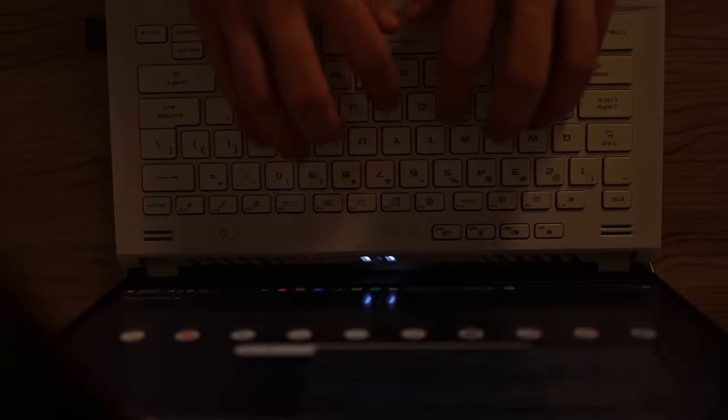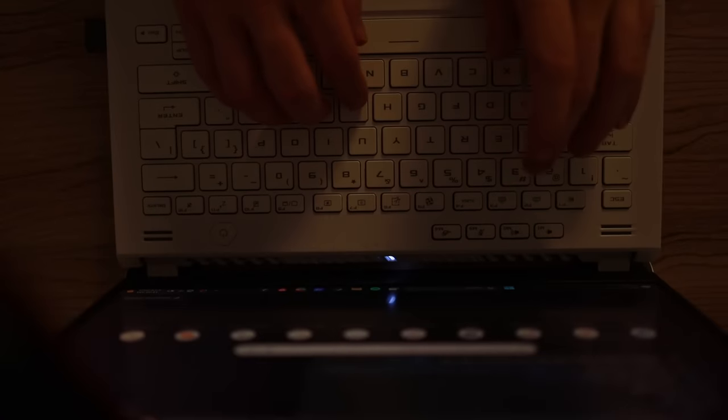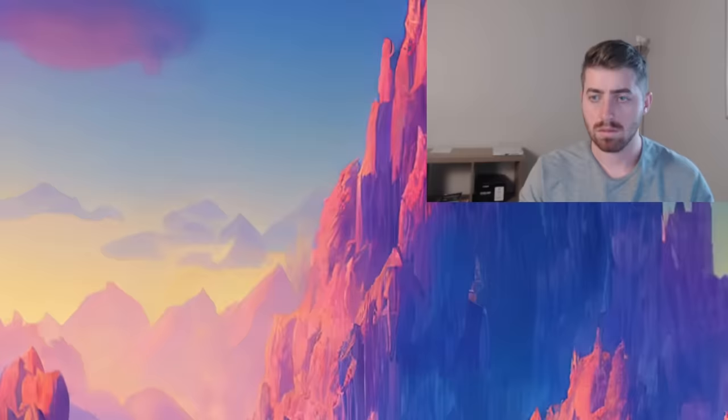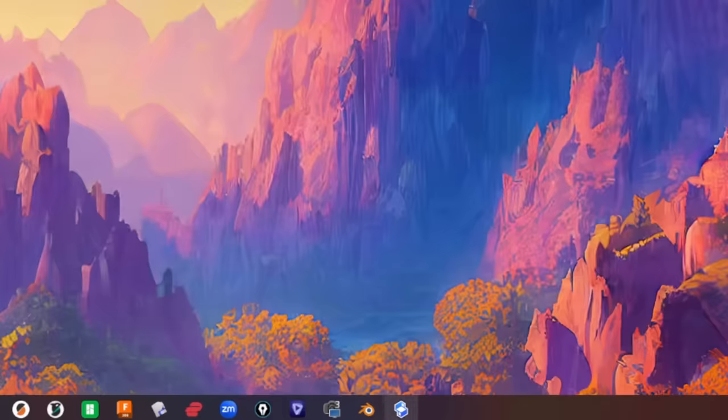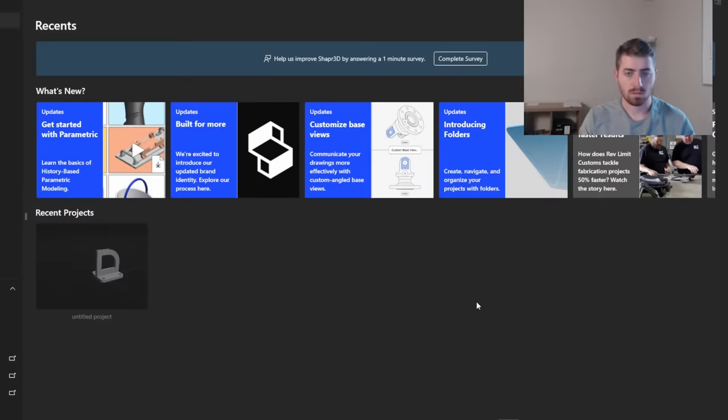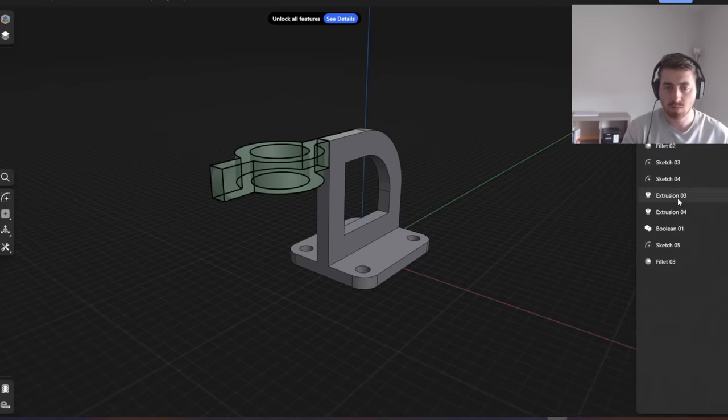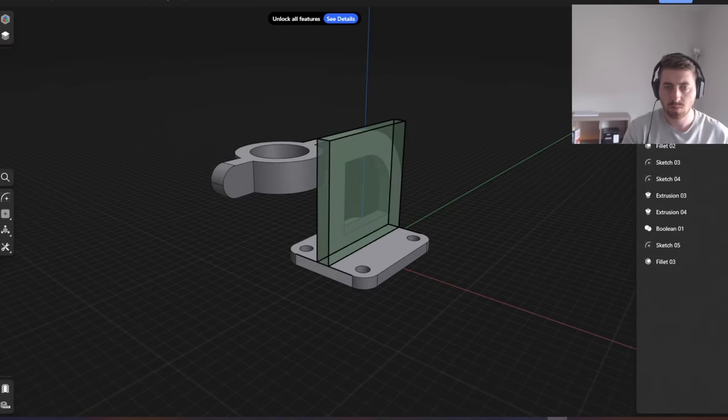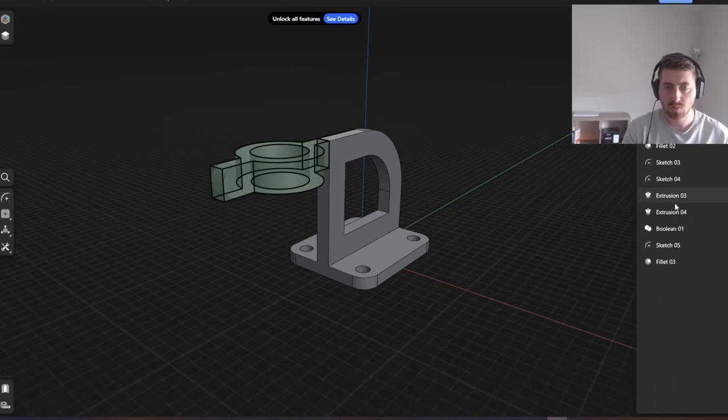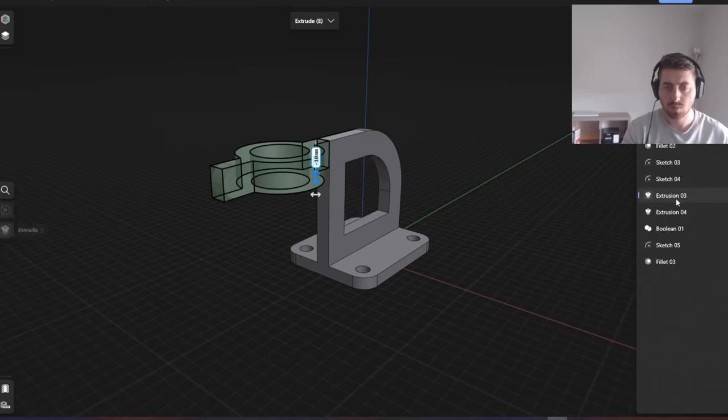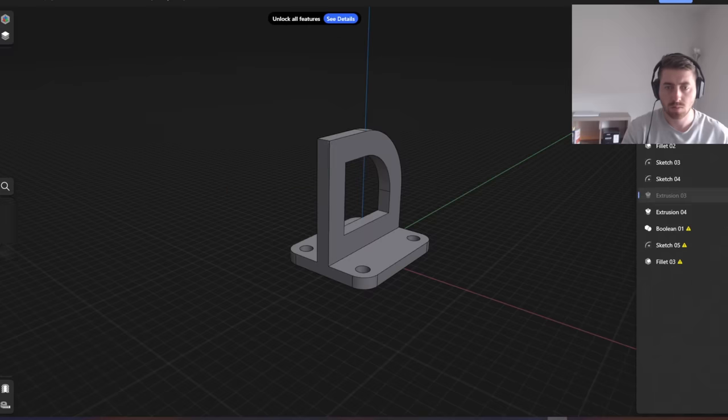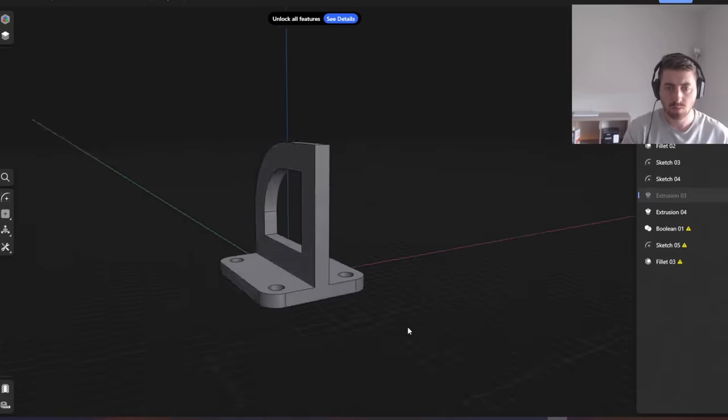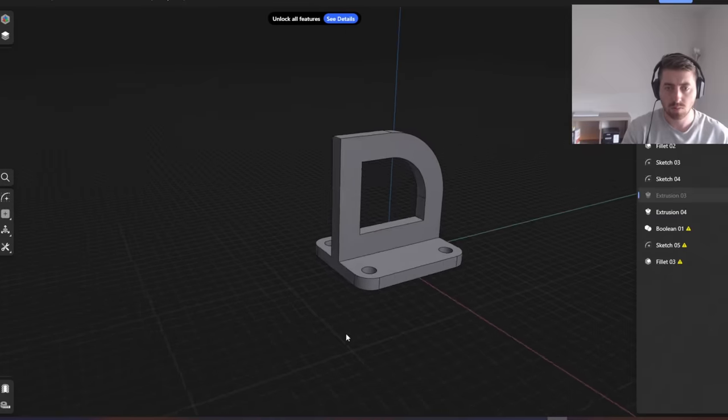But it wasn't all sunshine and roses. I really wanted this software to work for me, but it had two massive problems I couldn't get past. The first problem was the fact that it wasn't parametric at the time, meaning I couldn't go back into the timeline history and easily make changes to the model I was creating.